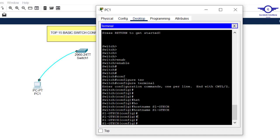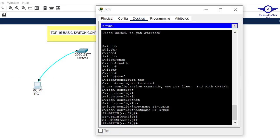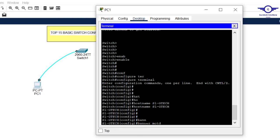Next, as per the spreadsheet, we configure banner MOTD and enable password. Banner MOTD is a message of the day — it warns people when they connect to the switch. The command is 'banner motd' followed by a delimiter character, then write your message, for example: 'This is test switch.' End with the same delimiter character.